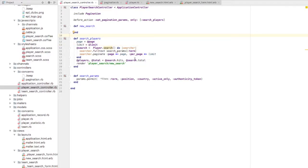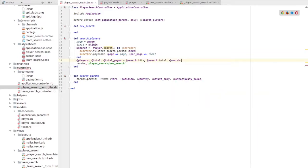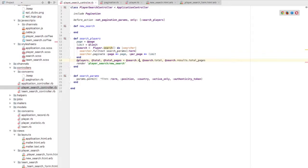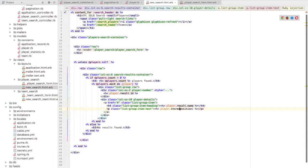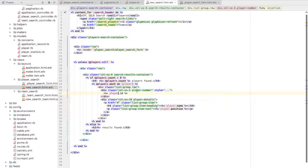Now I need to get the total pages, so I'll set total_pages equal to results.total_pages, which Solr provides. I'm going to use results directly rather than hits. I need to change how I'm printing the results, so I'll go back to using player.position and player.name, and also player.id, since I'm directly getting ActiveRecord objects.